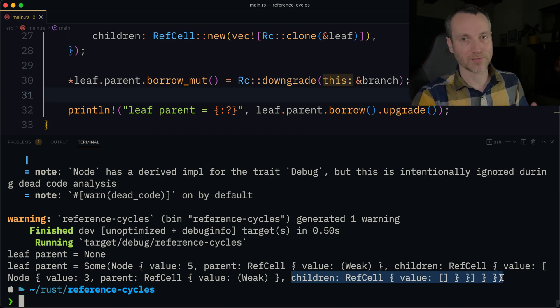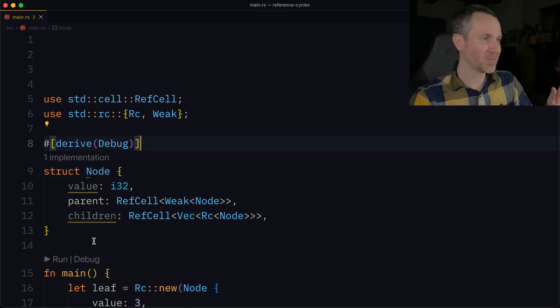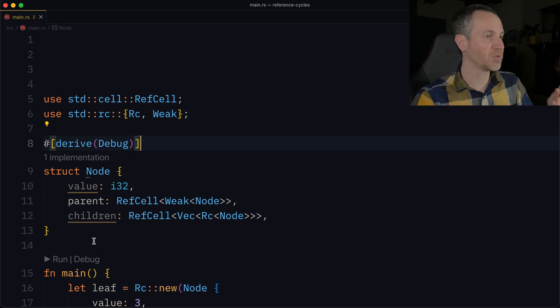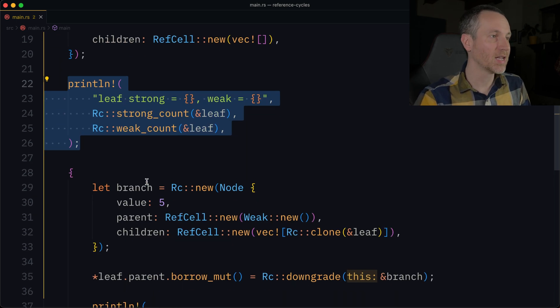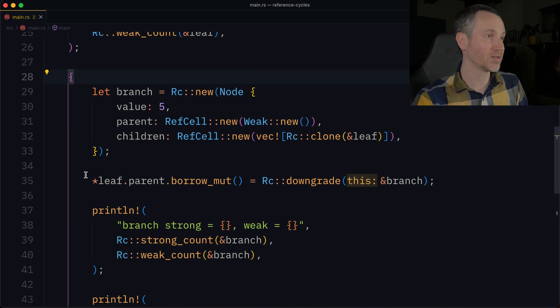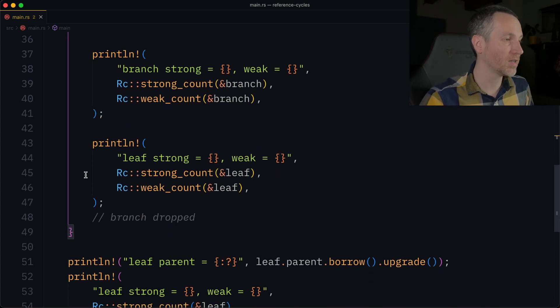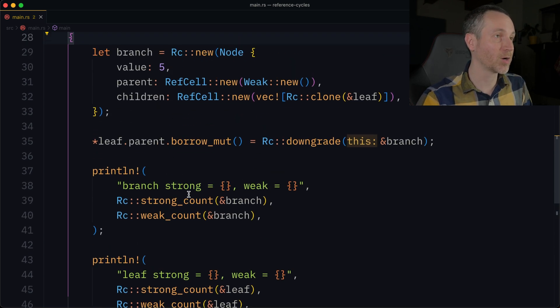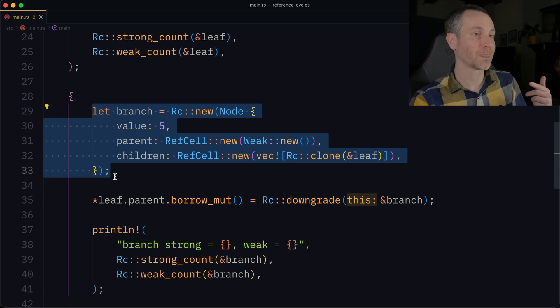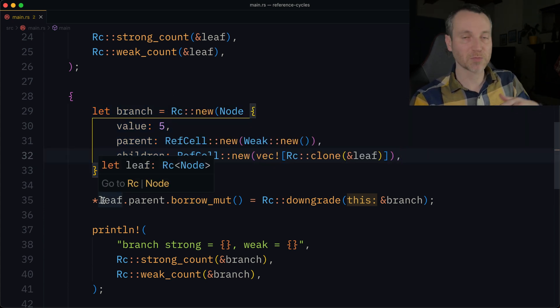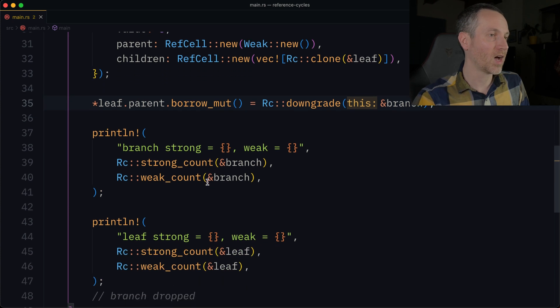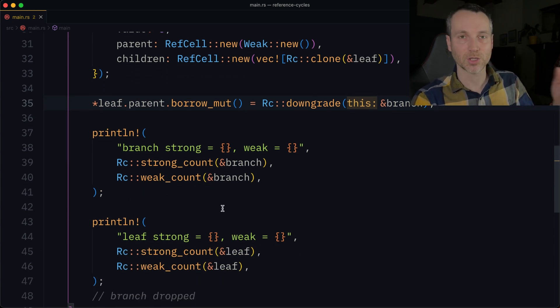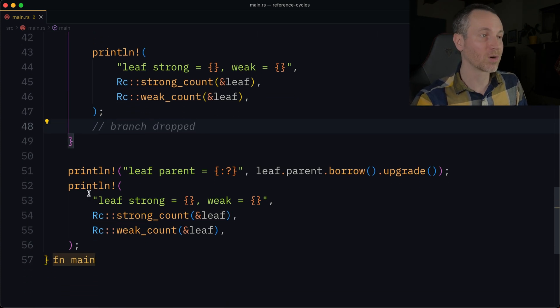Now let's modify the example to see the reference counts go up and down. The node implementation hasn't changed. We have our leaf on line 16. We print it out, then we create a new scope starting on line 28 — notice the line going all the way down to line 49, that's where the branch variable will be dropped. We create branch, give it the leaf, make sure the leaf's parent gets set correctly using downgrade to get a weak pointer.